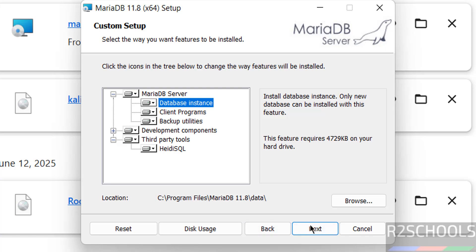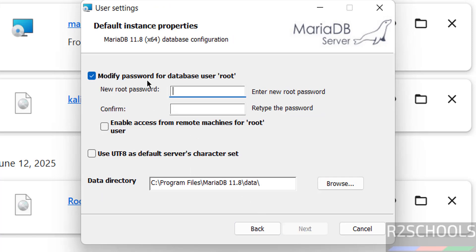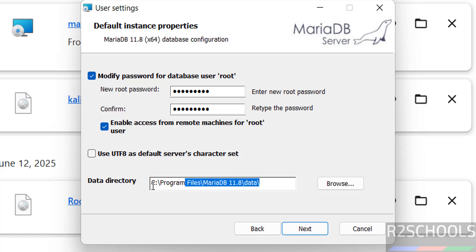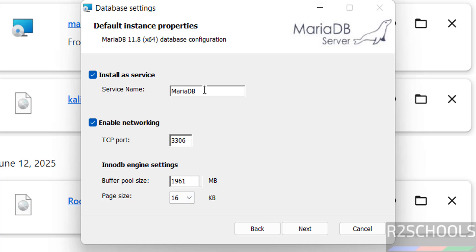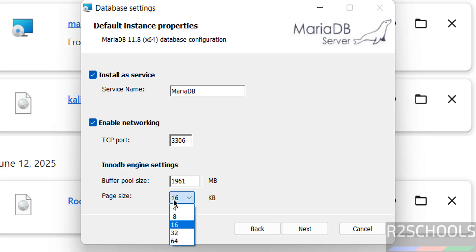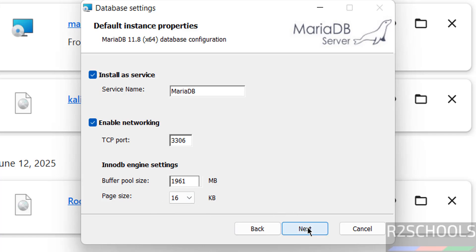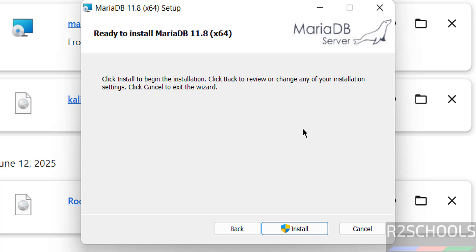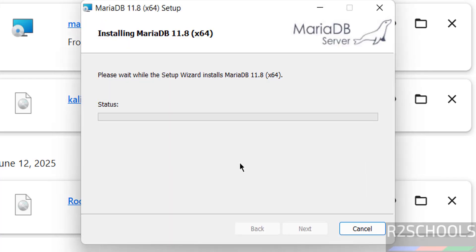The default installation location is shown. If you want to change it, click Browse and select your preferred path, then click Next. Now set the password for the root account and confirm it. You can also see the data directory location. The default service name, port for MariaDB is 3306, and the InnoDB buffer pool size is 1961 MB with a default page size of 16. Click Next to proceed with all defaults, then click Install.